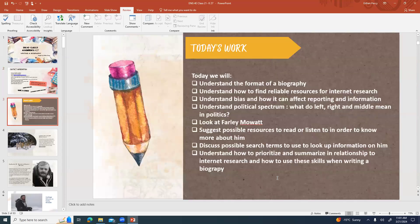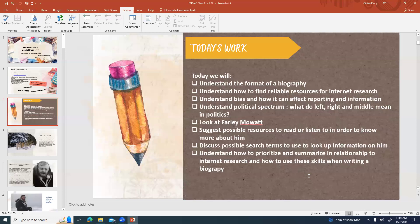Today's goals: understand the format of a biography, understand how to find reliable resources for internet research, understand bias and how it can affect reporting and information, understand the political spectrum — what left, right, and middle mean in politics — look at Farley Mowat, suggest possible resources to read or listen to, discuss possible search terms, understand how to prioritize and summarize in relationship to internet research, and how to use these skills when writing a biography.